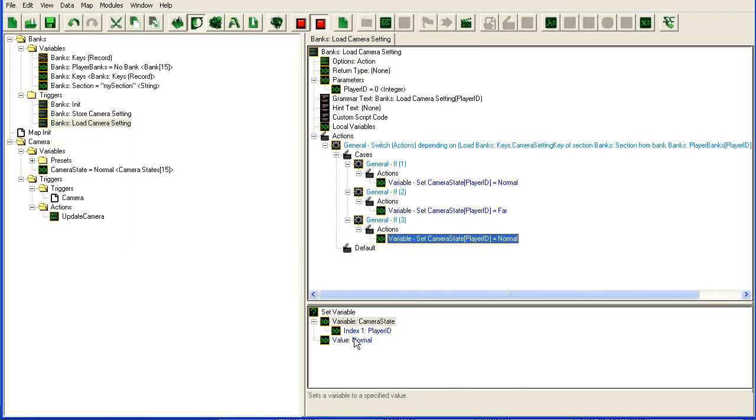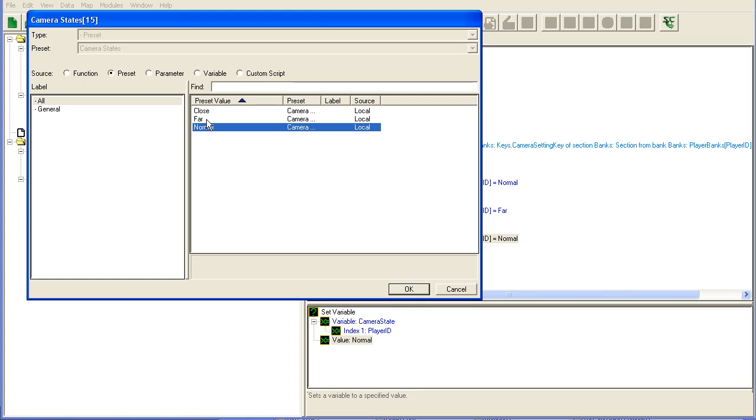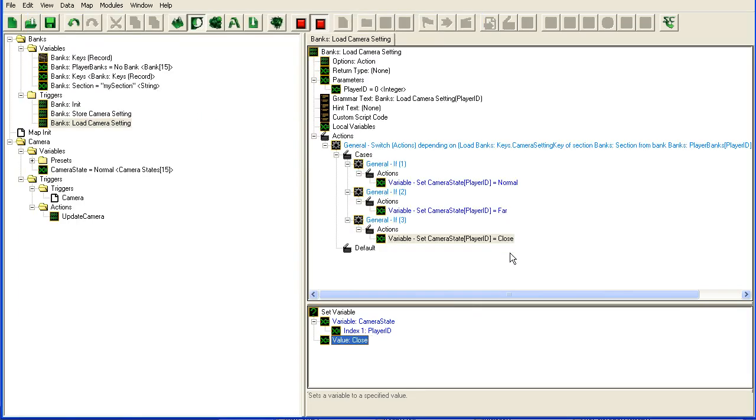All right, so this is how you would store a preset in a bank. You will have to decode and encode it to an integer or something, and decode it again once you pull it out.